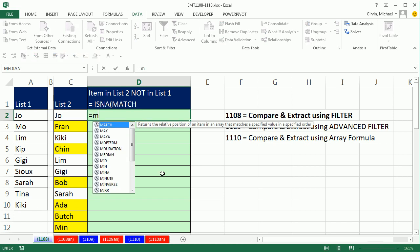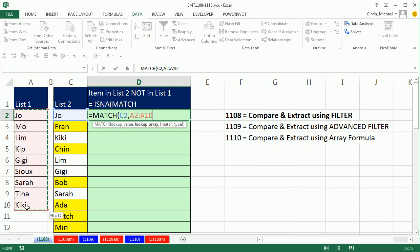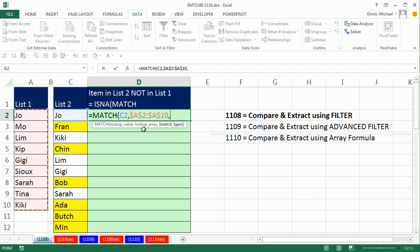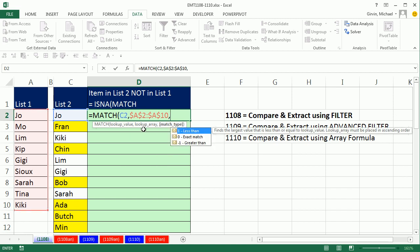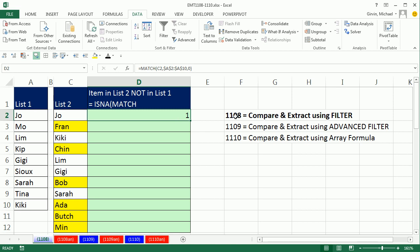So let's go ahead and use MATCH. I'm going to look something up - that name in list 2, comma, within this second list, F4 to lock it in all directions because we're going to copy it down. And then our match type is exact match because our lists are not sorted. Now MATCH just delivers relative position. As we said, Joe is the first item in the second list.